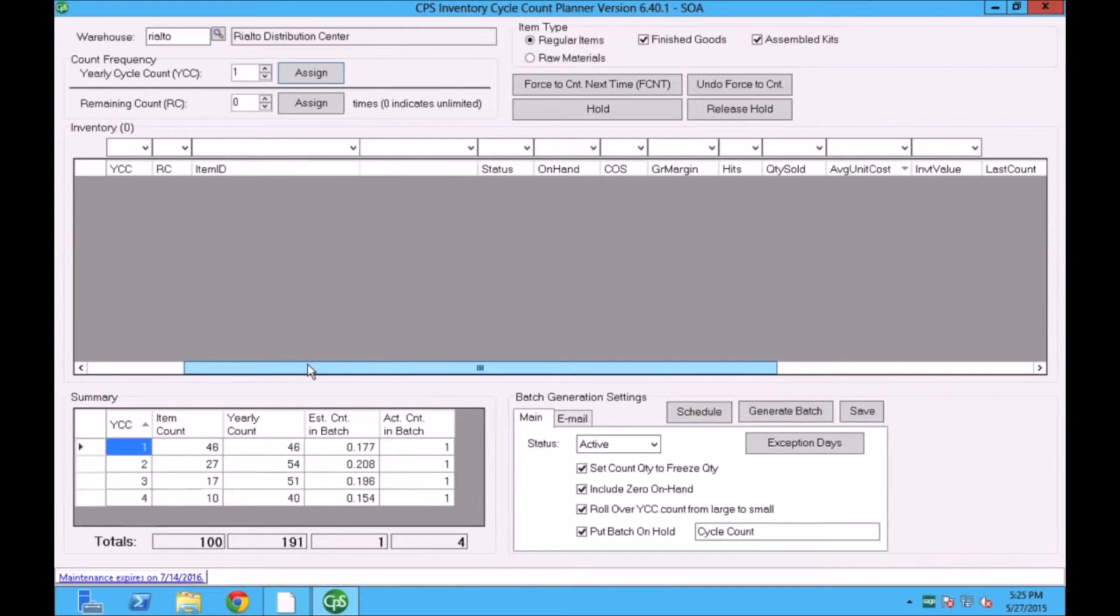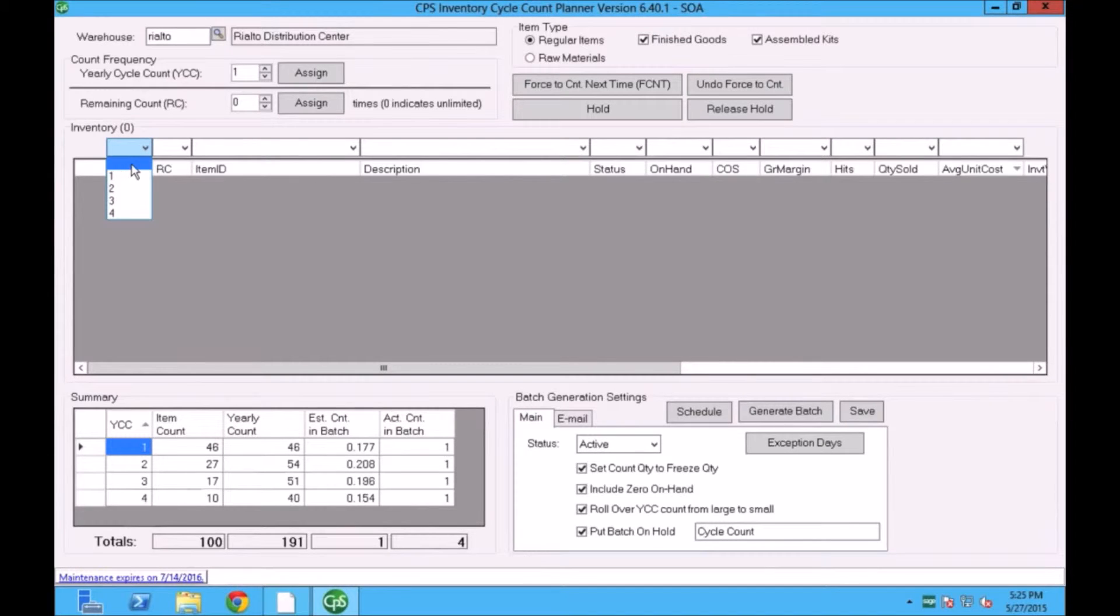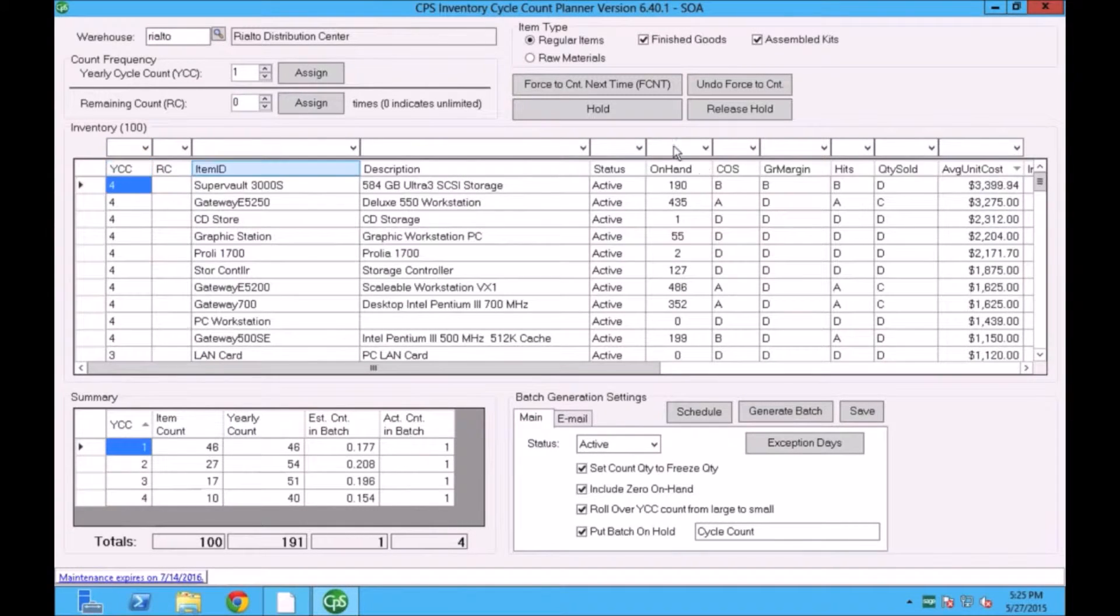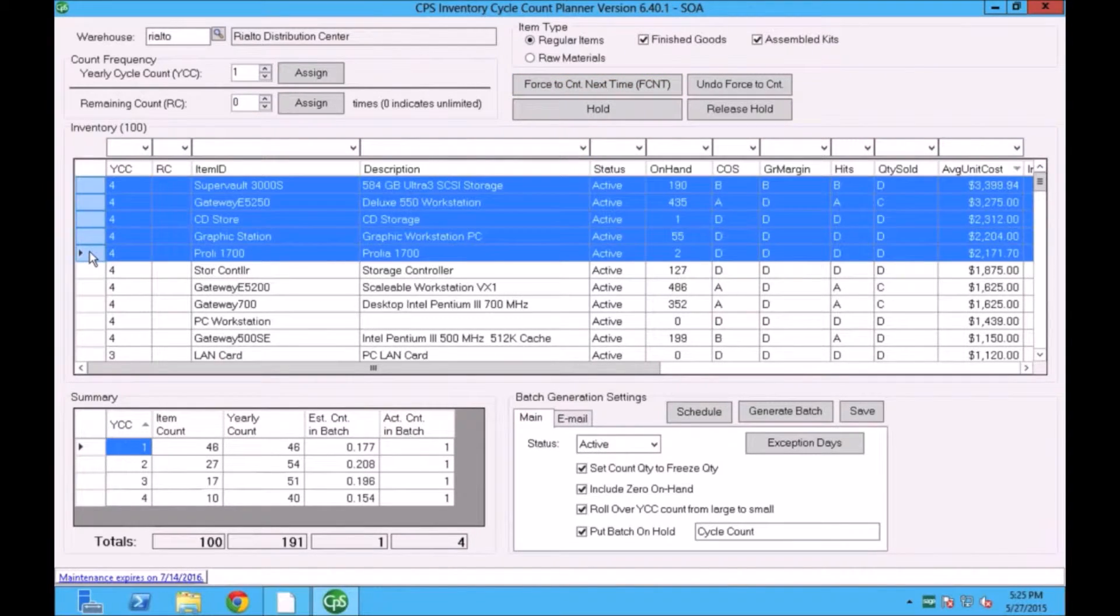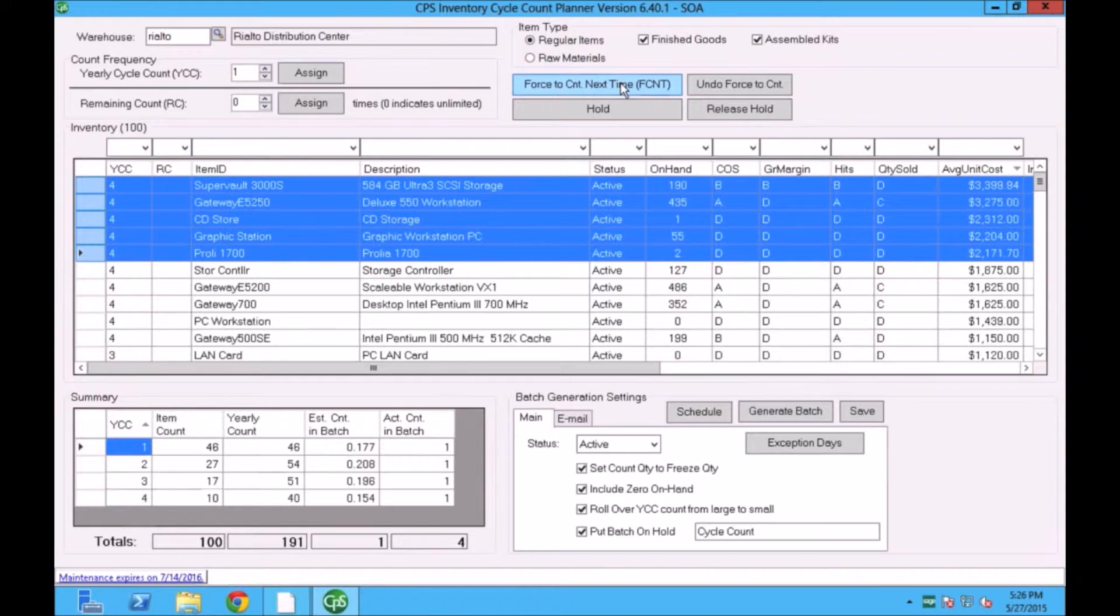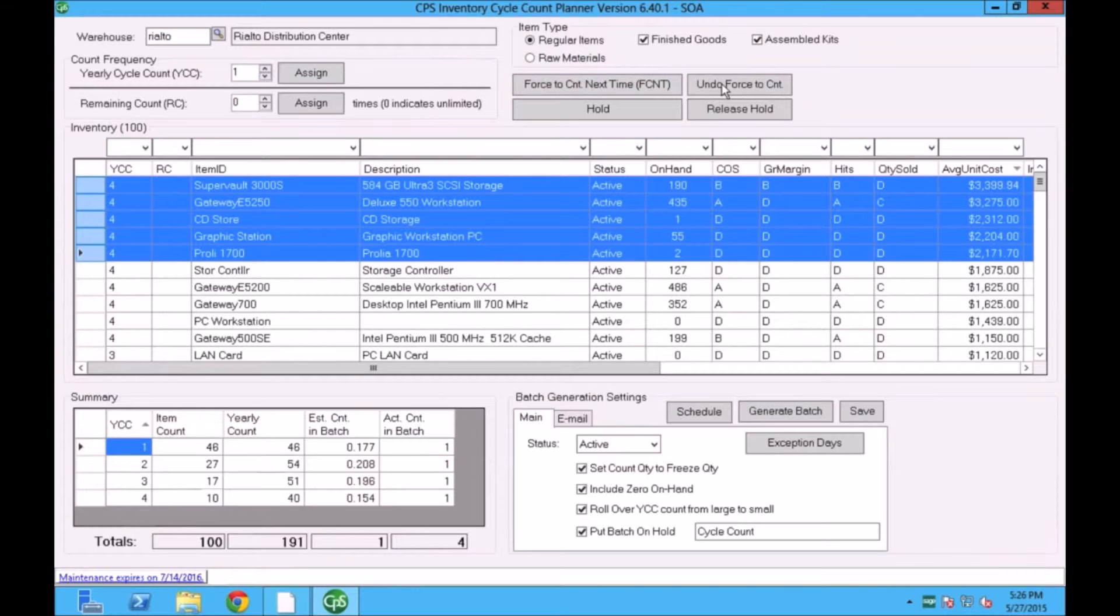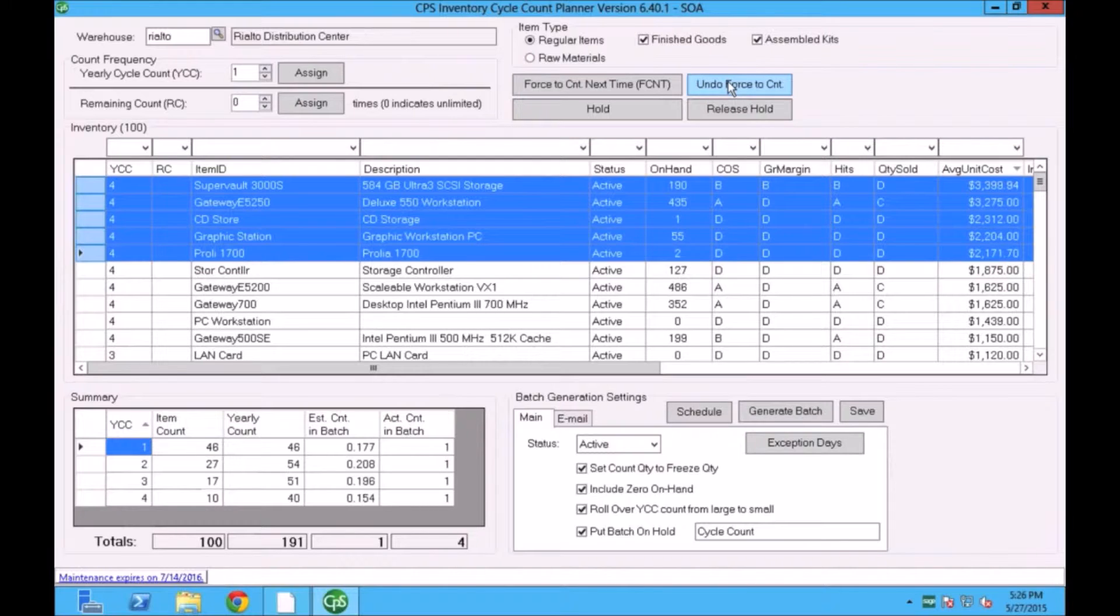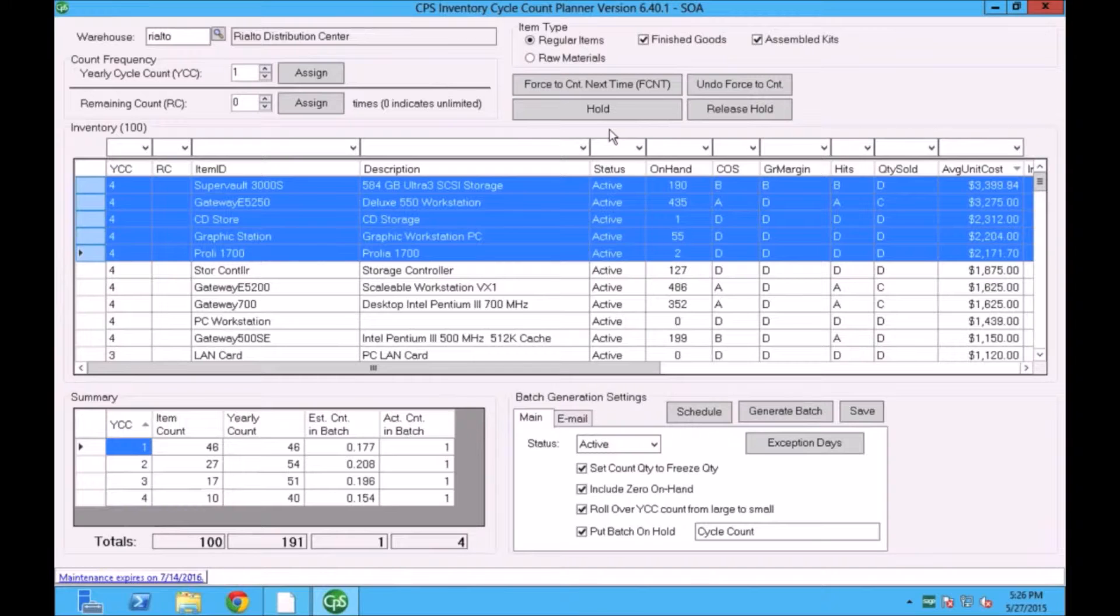You could use all the fields that are available here in the grid for that purpose. There are a couple of other fields that I would like to talk about. One of them is called force count next time. So if I select one or two items and I highlight force count next time, it will flag the item to be counted on the next morning. This is a helpful feature when you know that there is a discrepancy for this item and you do not want to wait until the time for this item to be counted. You want to resolve that problem now. So you can push this button and next morning this item will end up into your cycle count. The same way you can undo your force count.